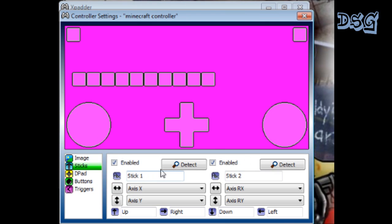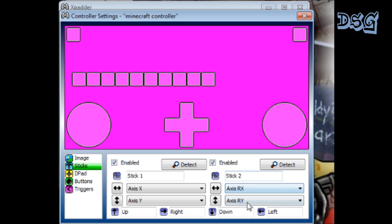Now the only thing is when you go to sticks, you're gonna want to enable stick 2, because it does not automatically enable stick 2 for you. I figured that out once I loaded my game. I was like, why can't I move? So you're gonna want to click stick 2 and enable that.